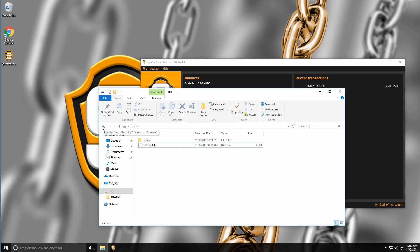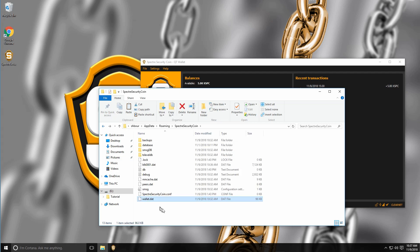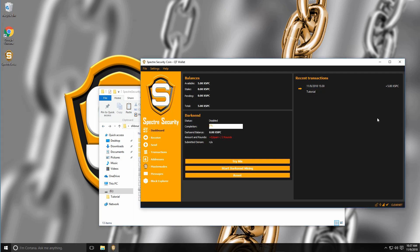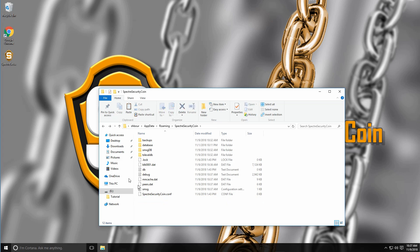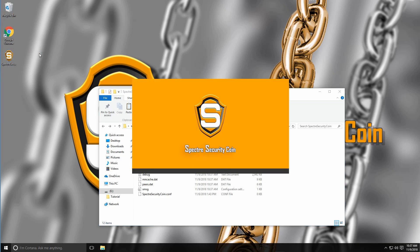Now let's demonstrate how to recover your coins. So let's just close the wallet. First of all, as you can see here I have five coins. Let's delete the wallet.dat file and let's generate a new one by launching the wallet.